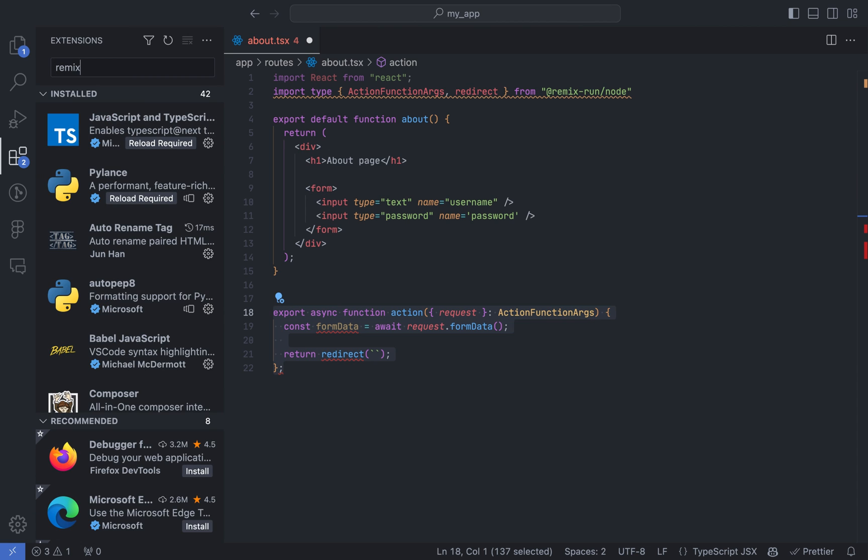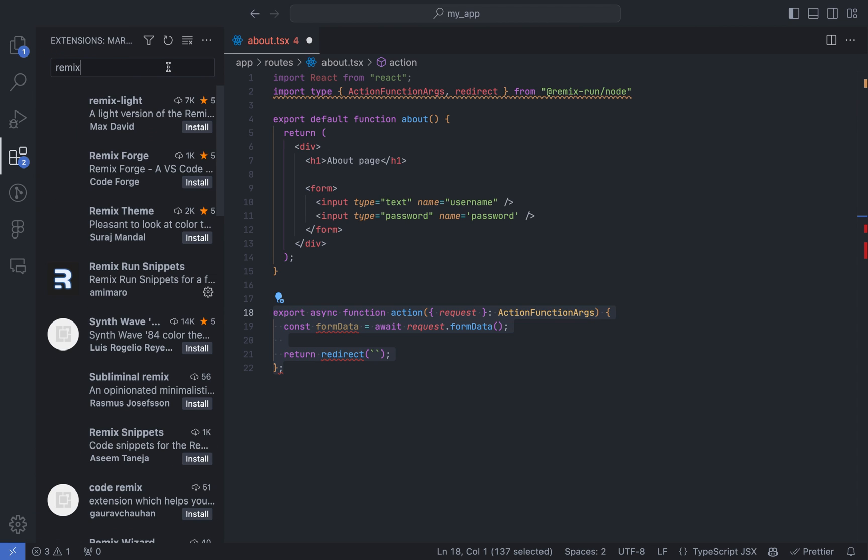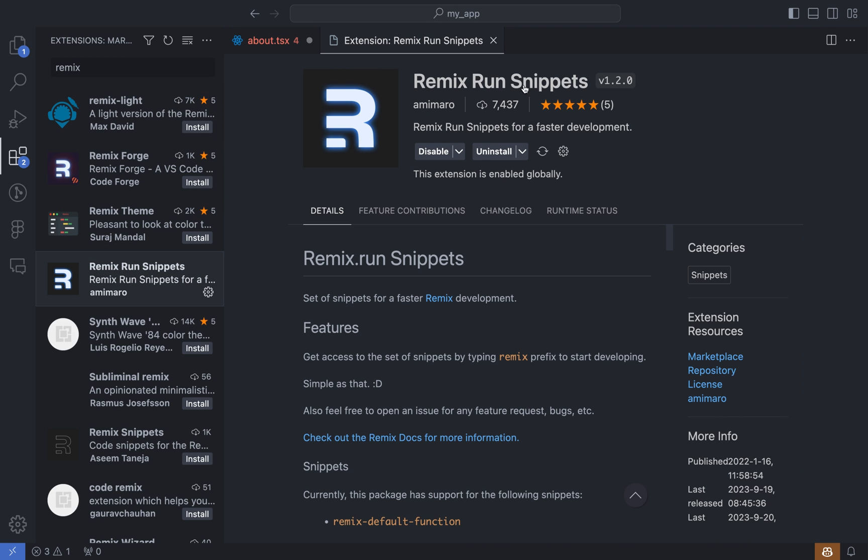Let me show you the extension I use for the Remix boilerplate. It's called Remix Run Snippets. Go ahead and install it, and you'll be able to use it.